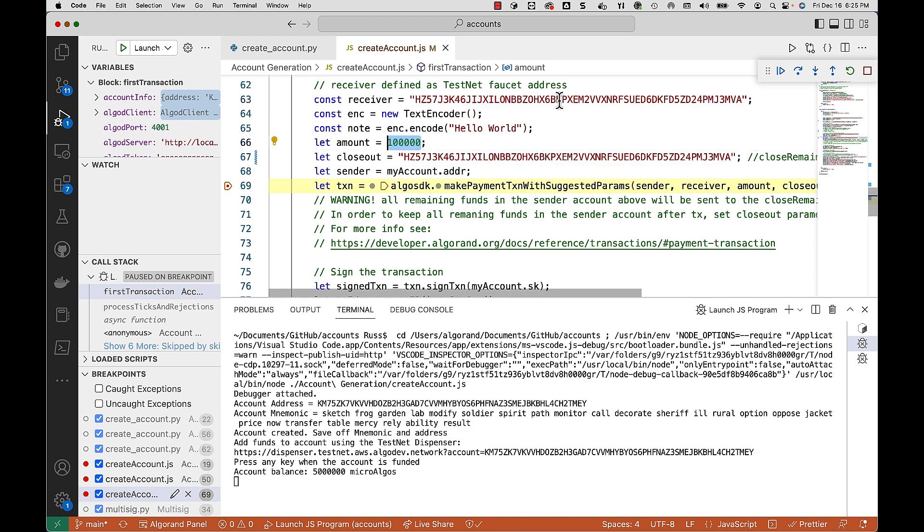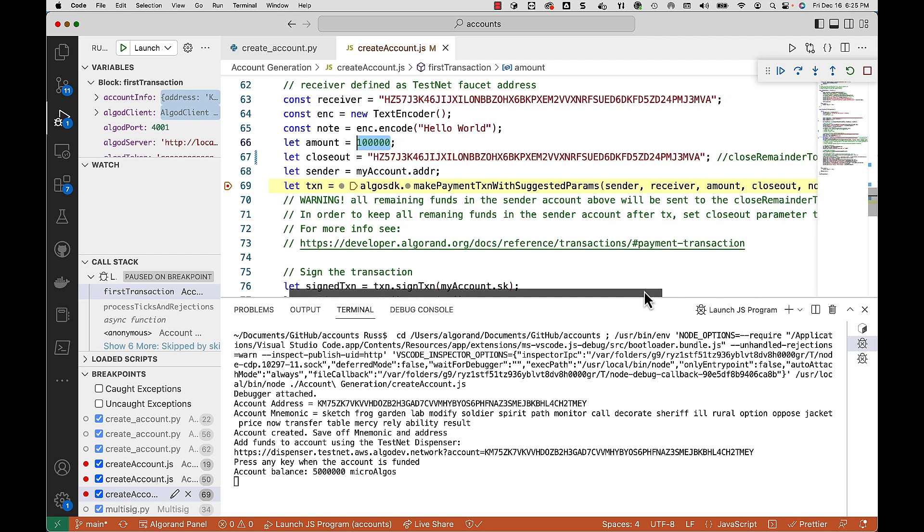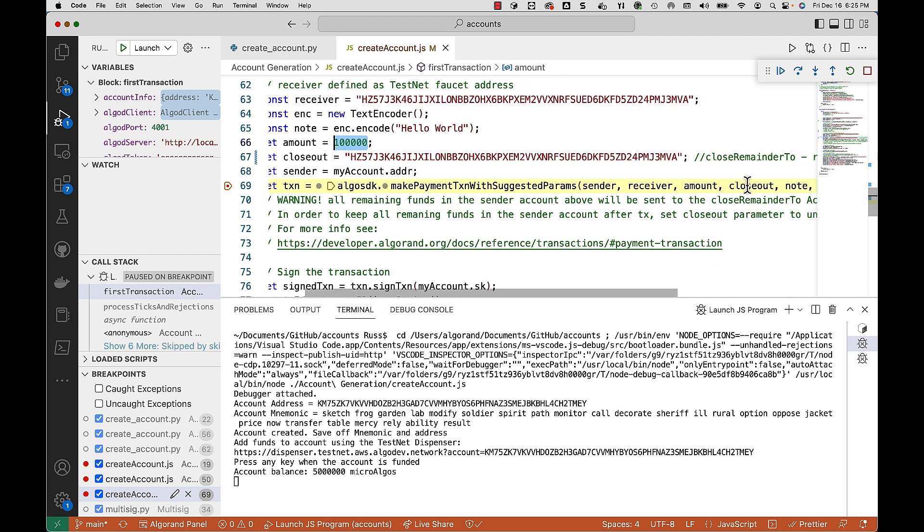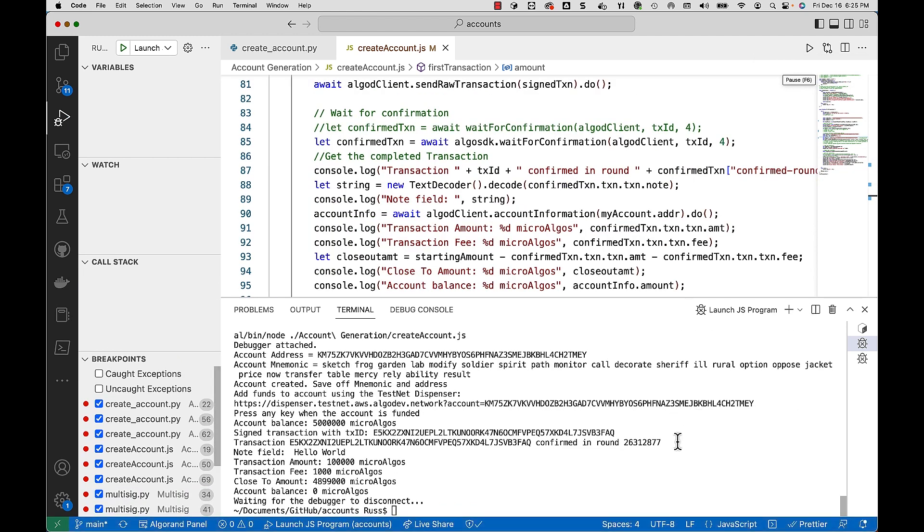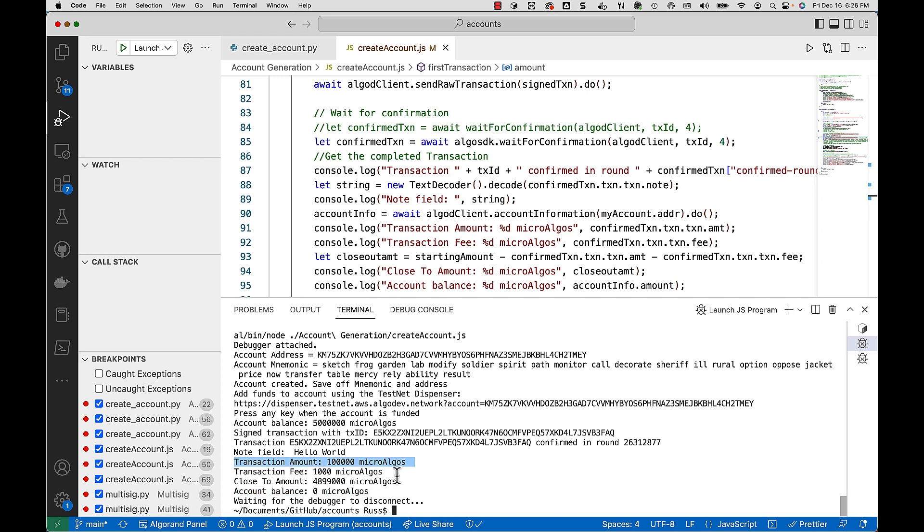So what will happen is it's going to send 0.1 algos to the receiver address. And the way it will get rid of the rest is by this closeout parameter that's part of the transaction. And there you have it, completed running the transaction and you can see the amounts down below. We had 100,000 micro algos or 0.1 algos and then the fee and then the closeout amount.